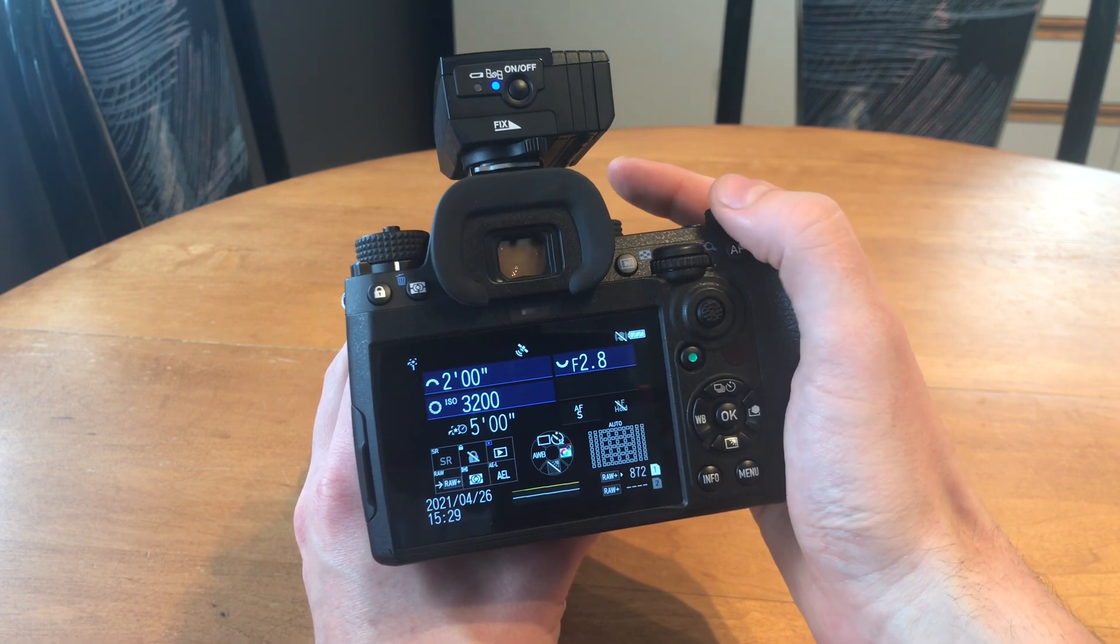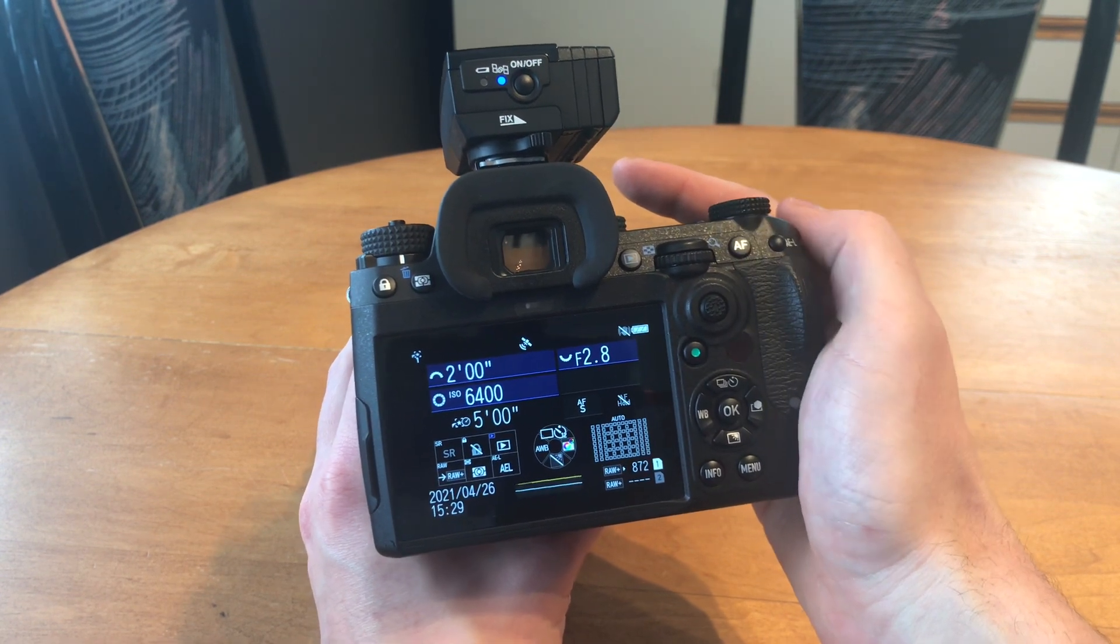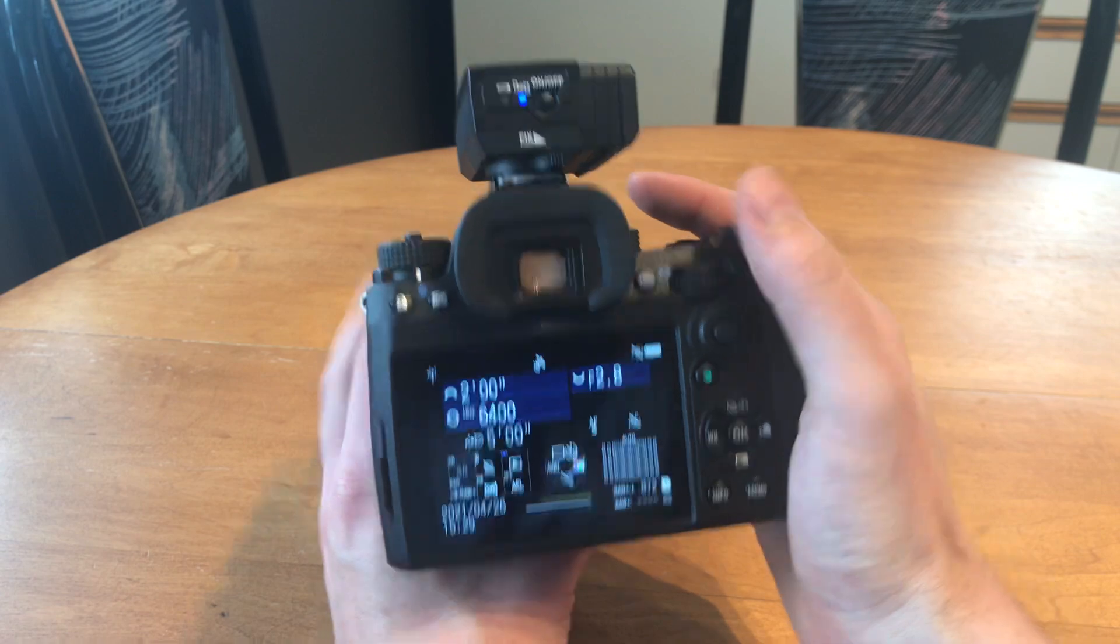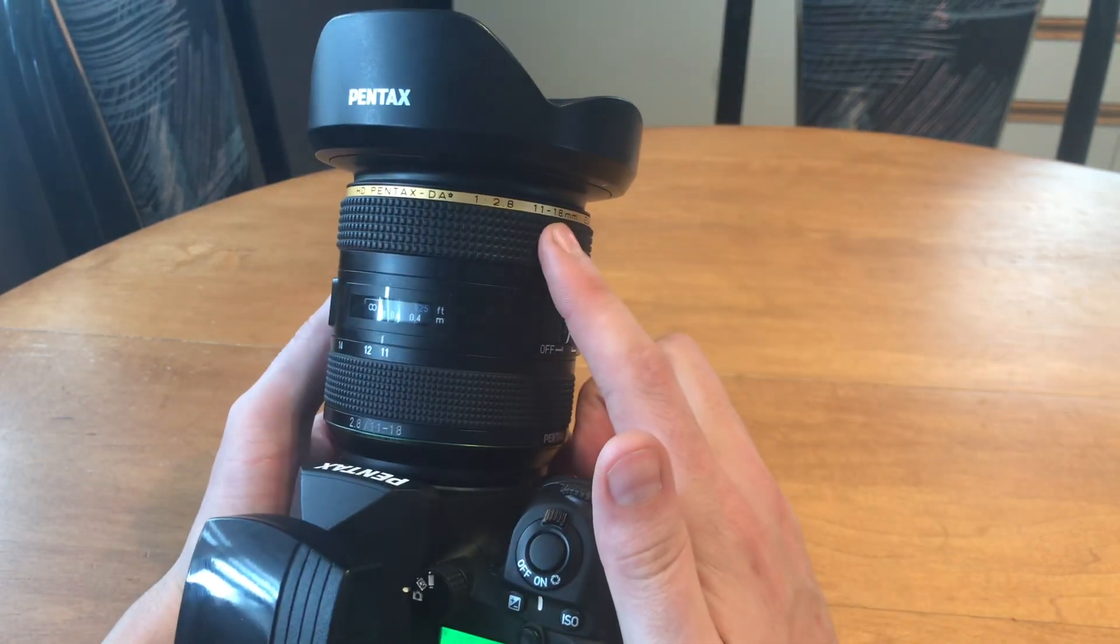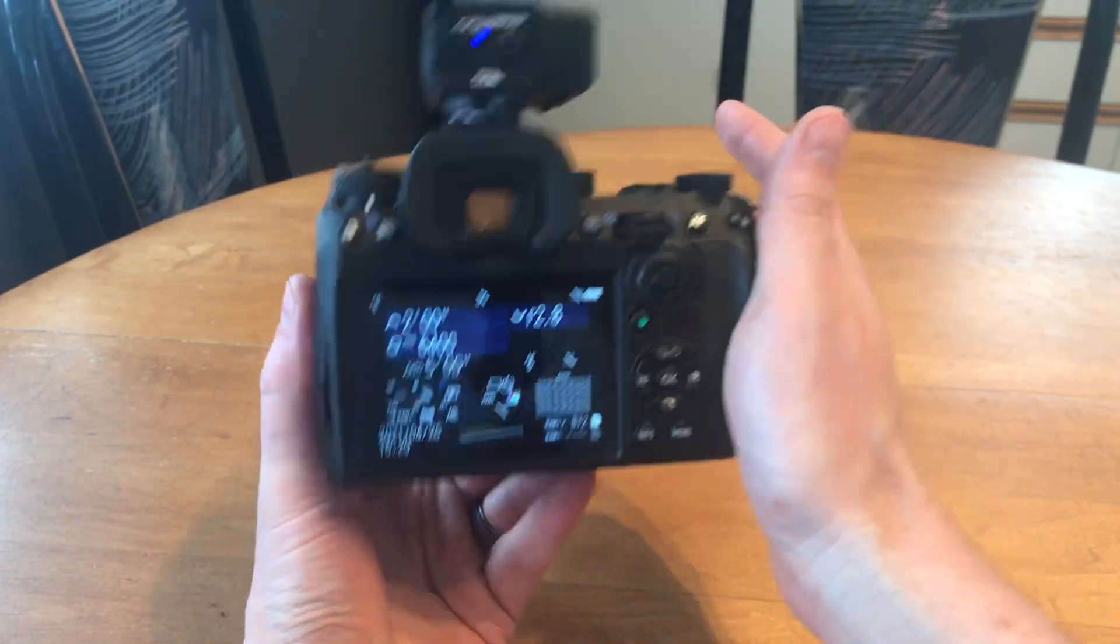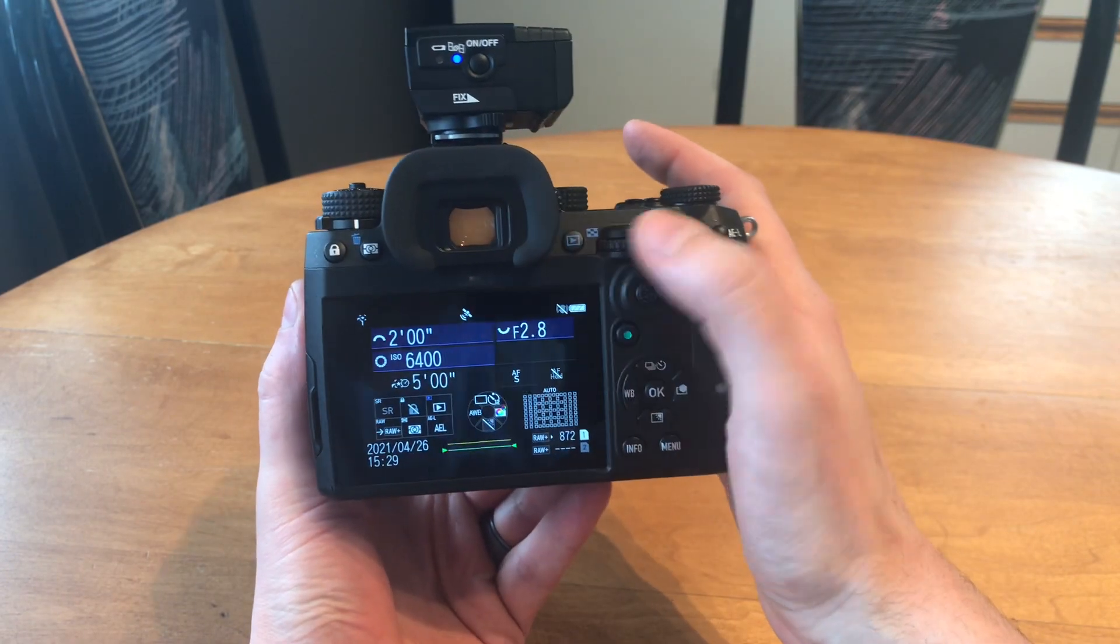I have the 11 to 18mm 2.8, so a nice wide aperture.